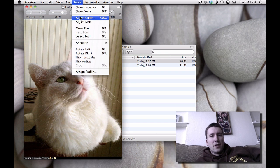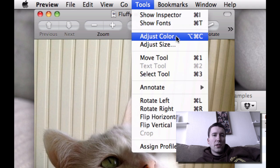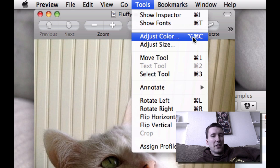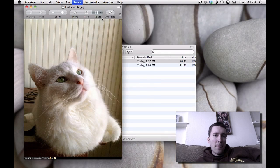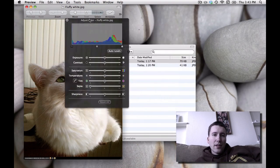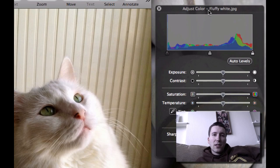First, let's look at adjusting the color. Under Tools, you can choose Adjust Color, and you can see the shortcut is Option-Command-C, so if you need to do this a lot, you might want to memorize that shortcut. Here, this is the standard Apple color adjustment.